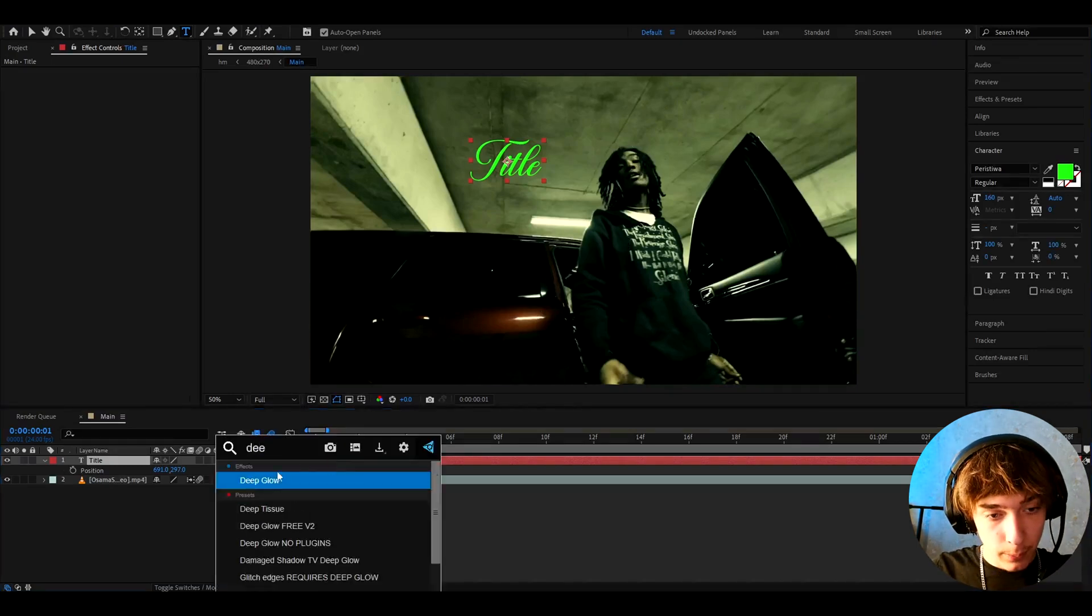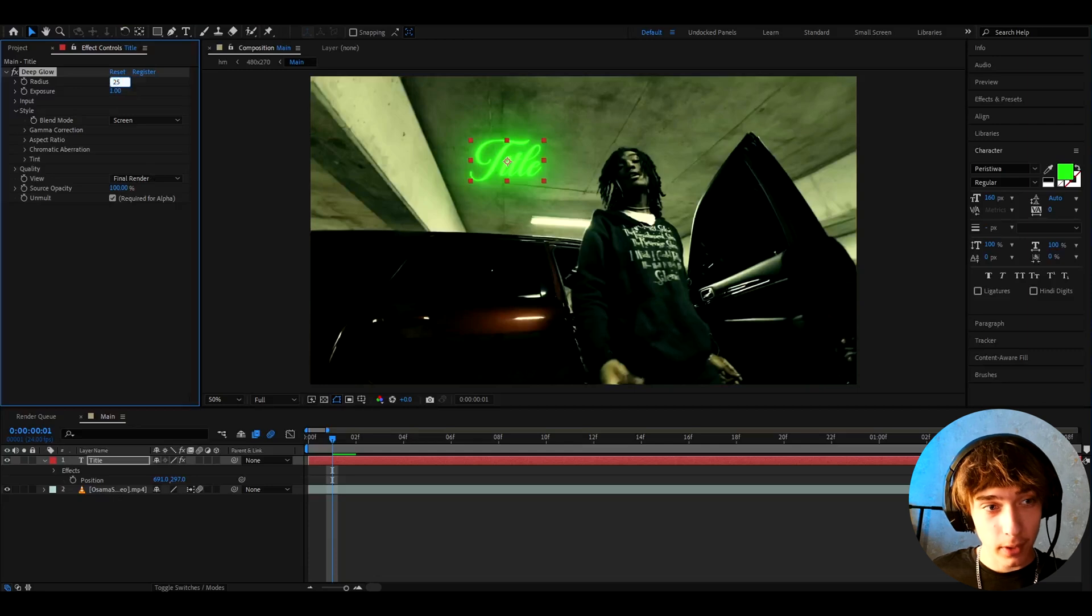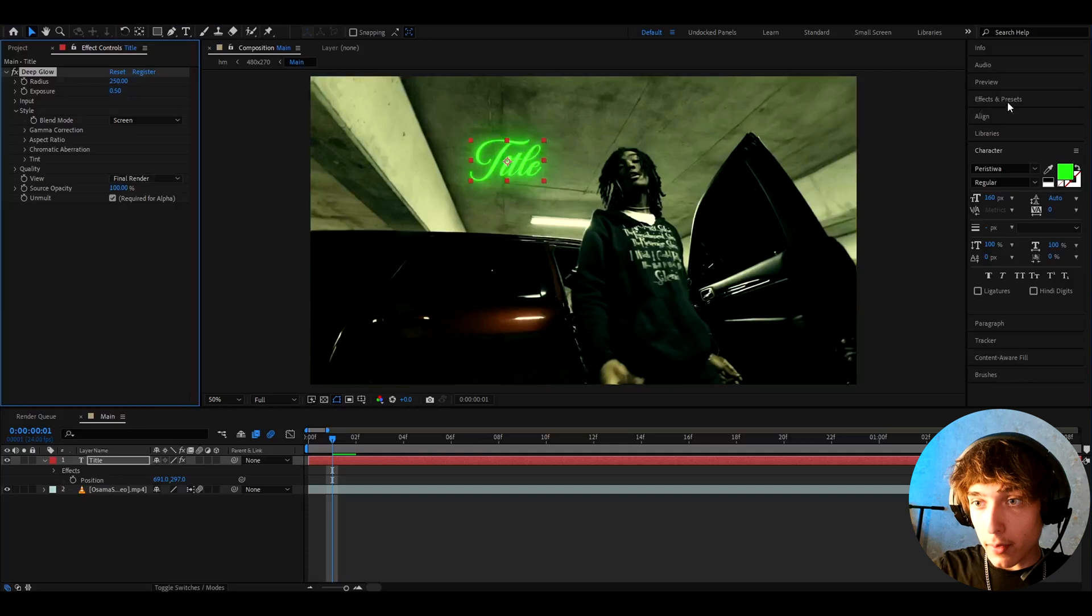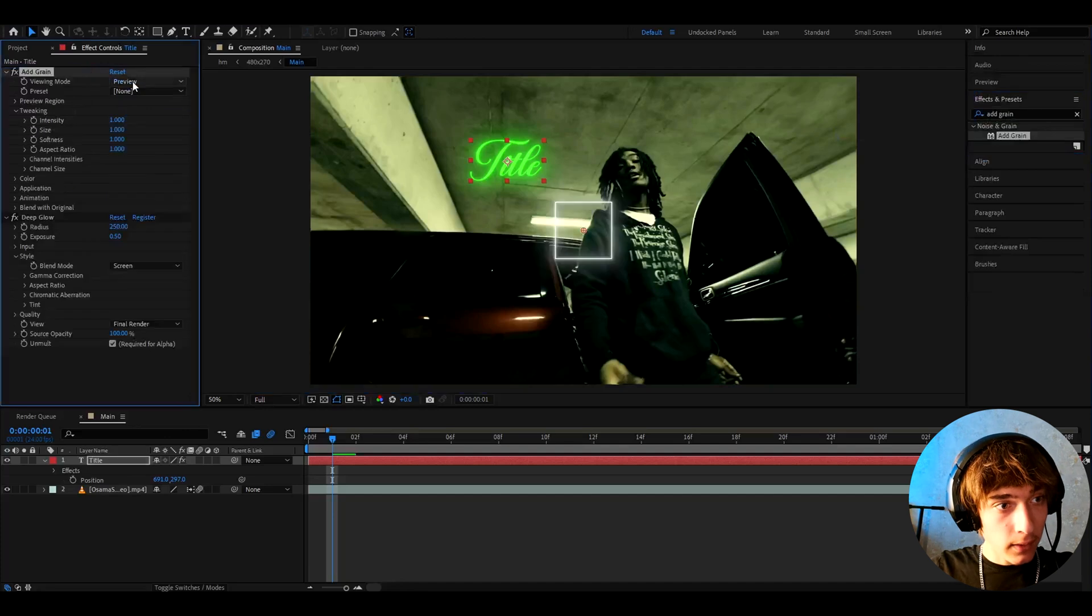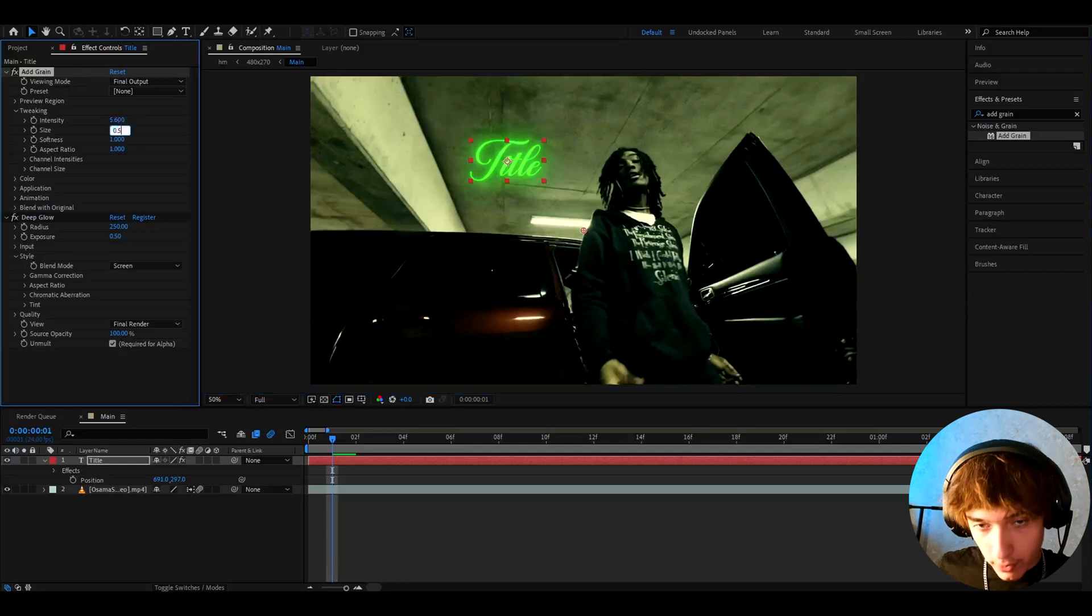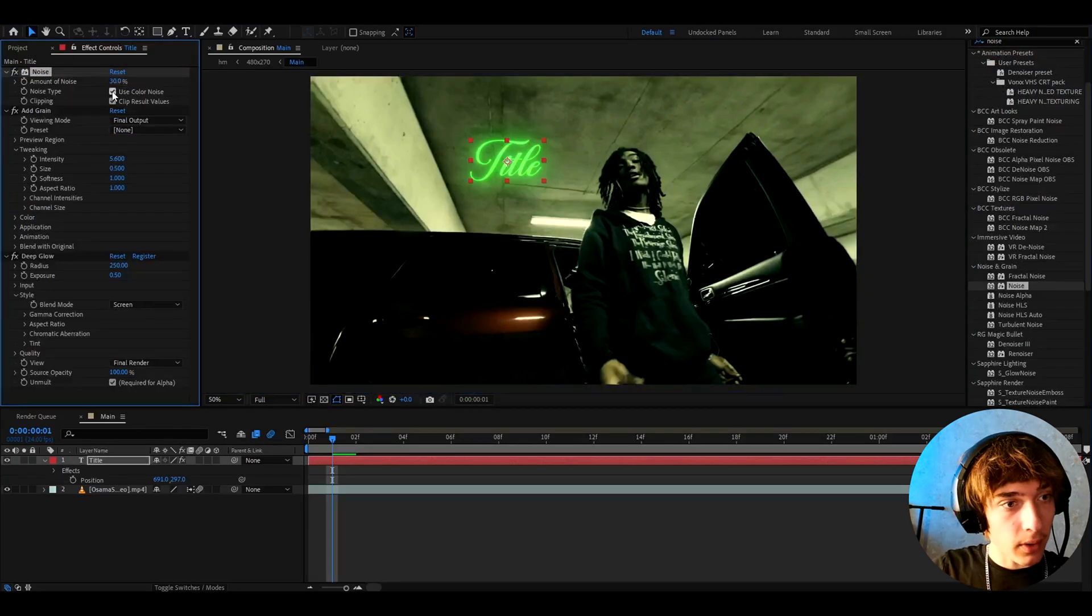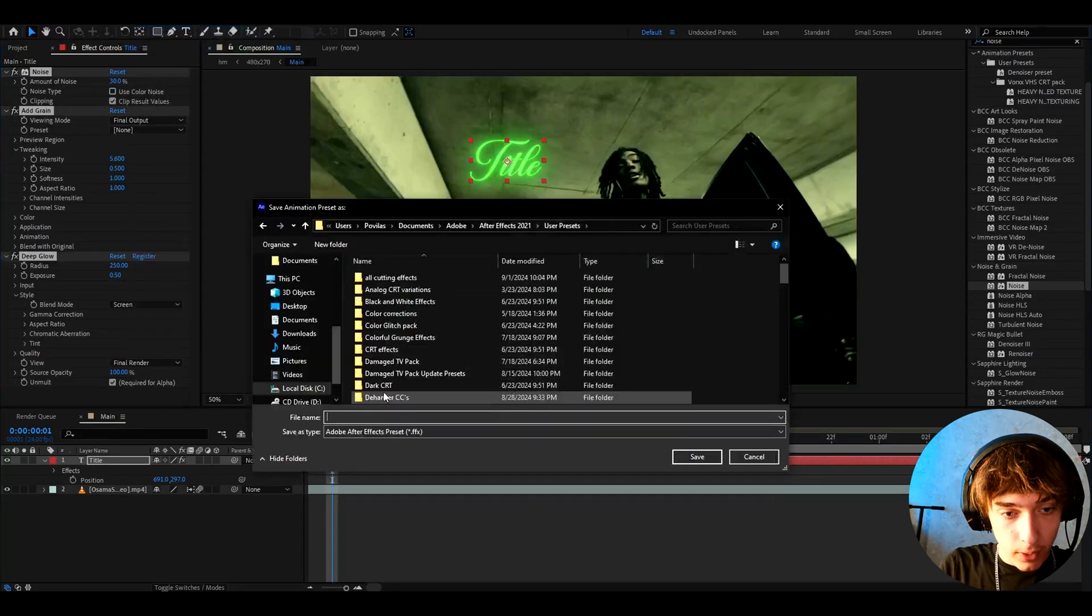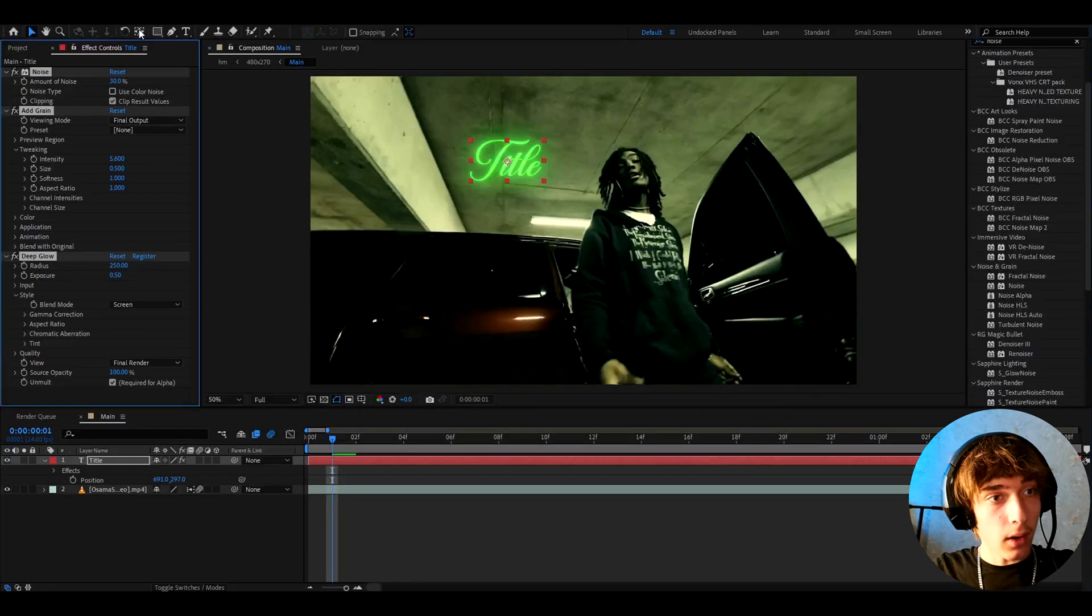Now we can actually add some cool effects on this one. So we can add Deep Glow. Make the radius to 250 and the exposure to 0.5. I'm gonna go to effects and presets, add grain added on top of Deep Glow. Make the viewing mode final output, the intensity to 5.6 and the size to 0.5. Now let's add noise, make the amount to 30% and uncheck use color noise. Now we can save this as a preset so we can press control A, go to animation, save animation preset and call it like 4 grunge text. This will save us time later on.